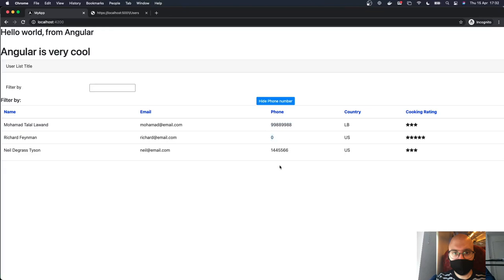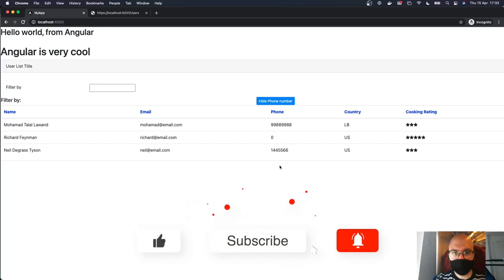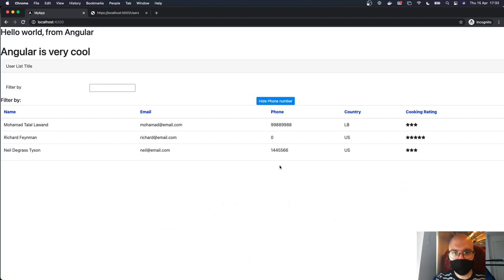This is where we finish for today. We covered different aspects of Angular — from components, nested components, services, observables, to HTTP calls. Please write any questions in the description below. We'll be continuing this application by adding more functionality and more API integration, maybe authentication.